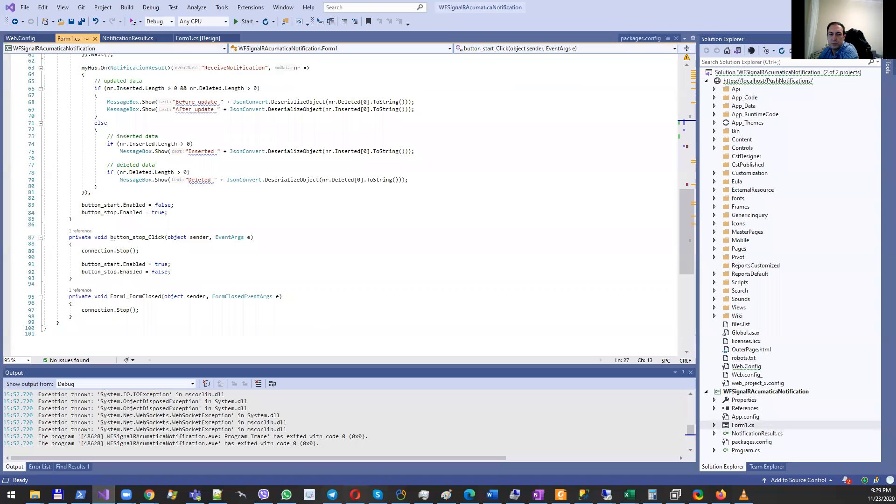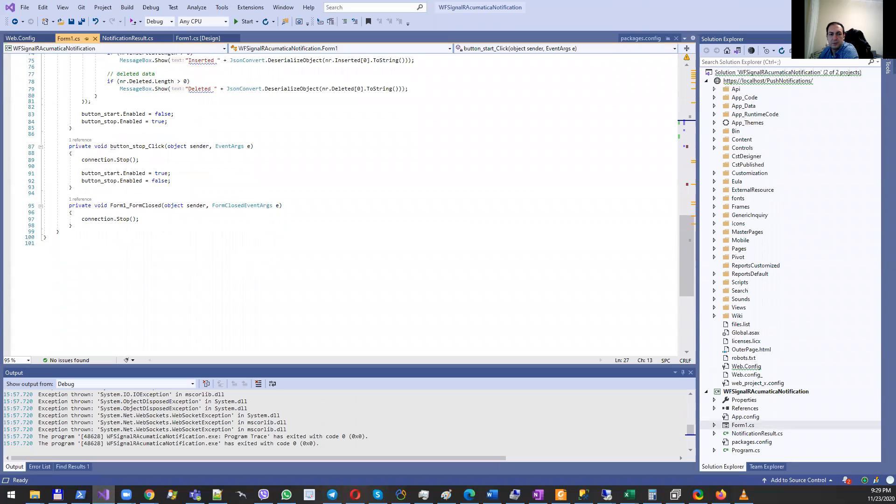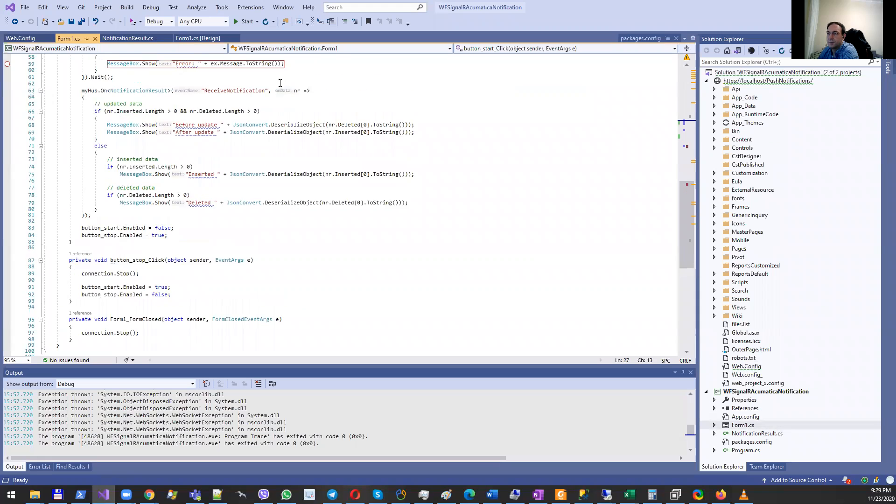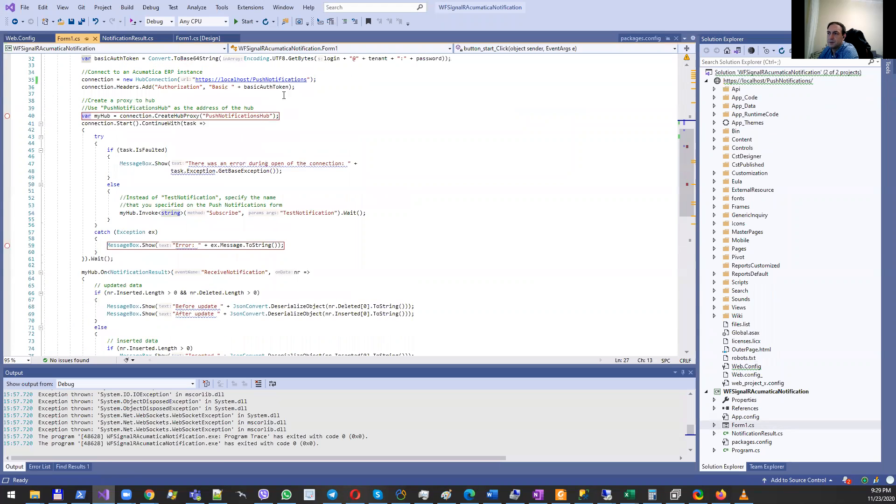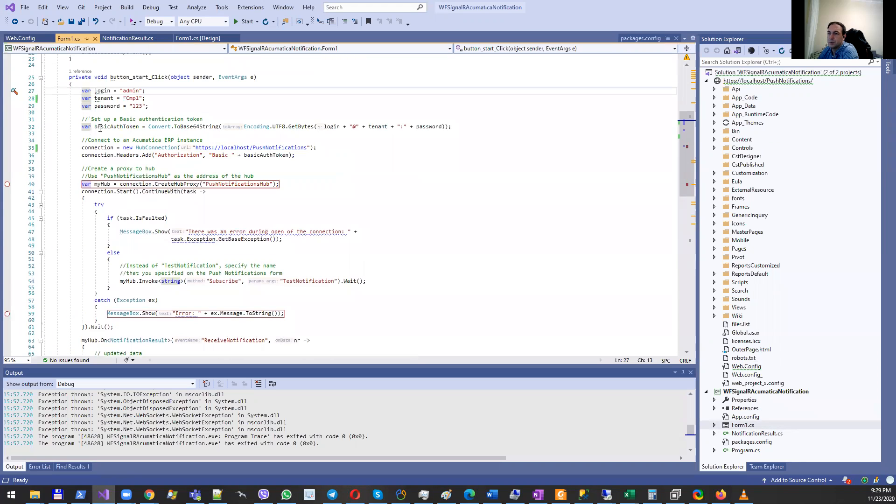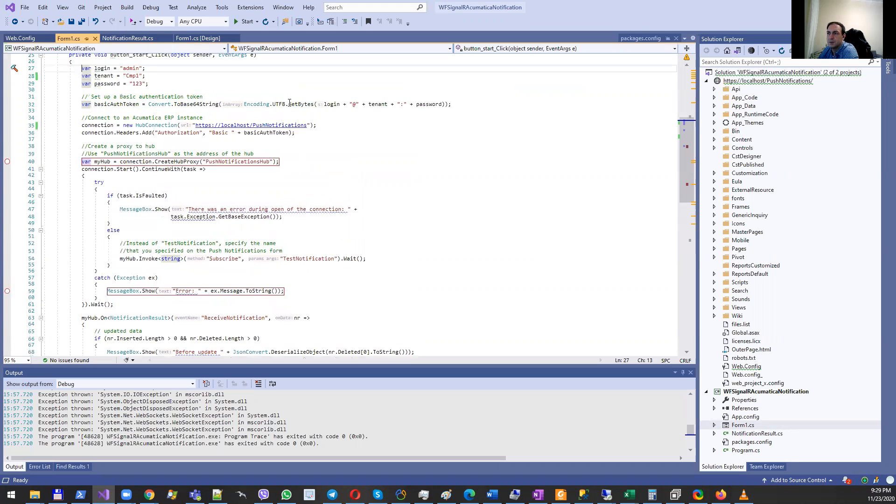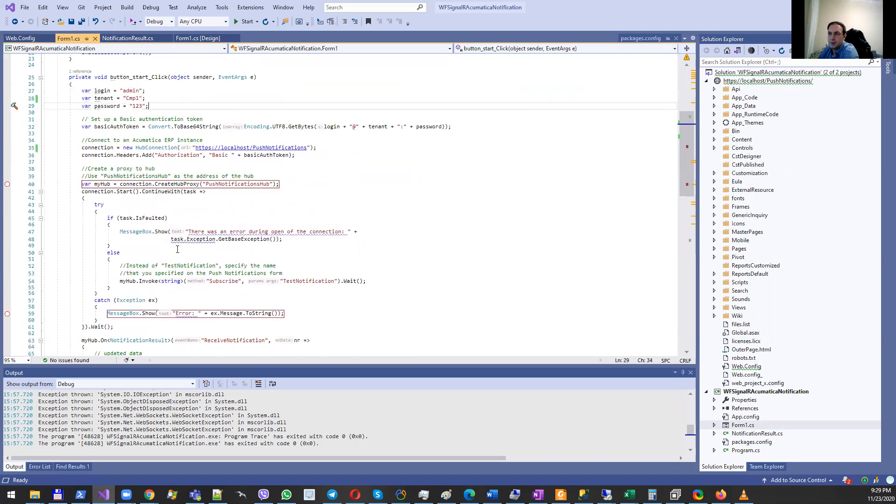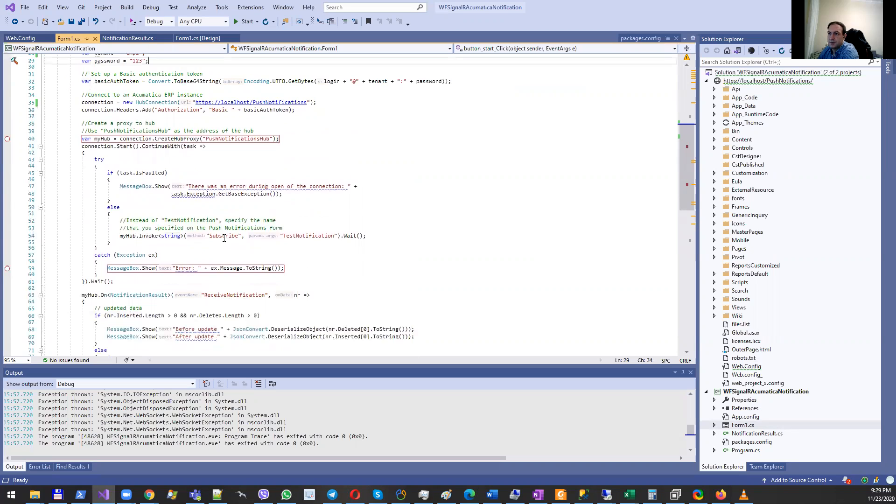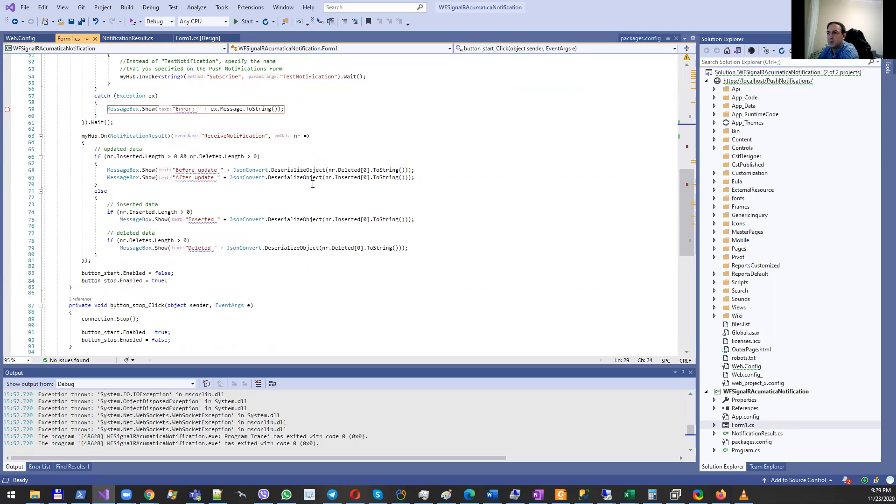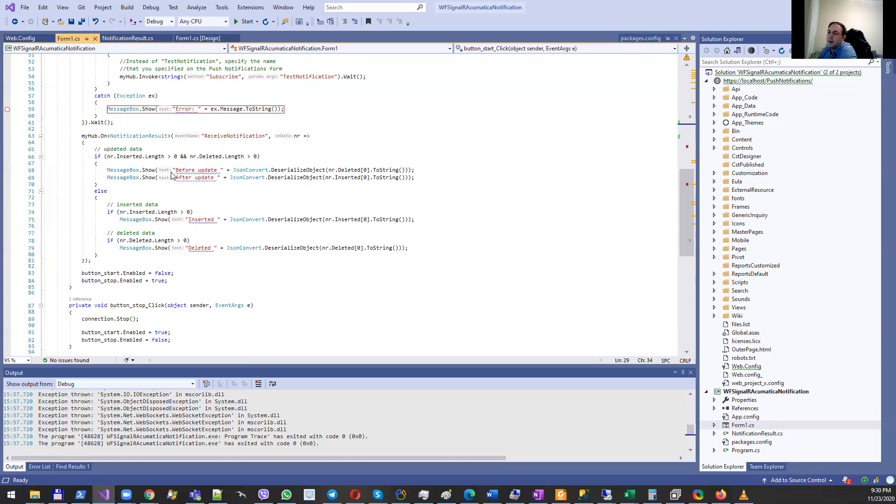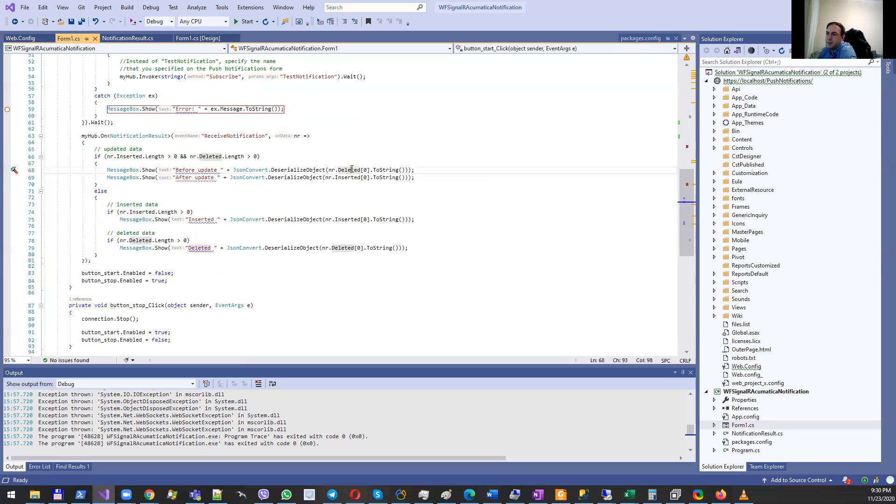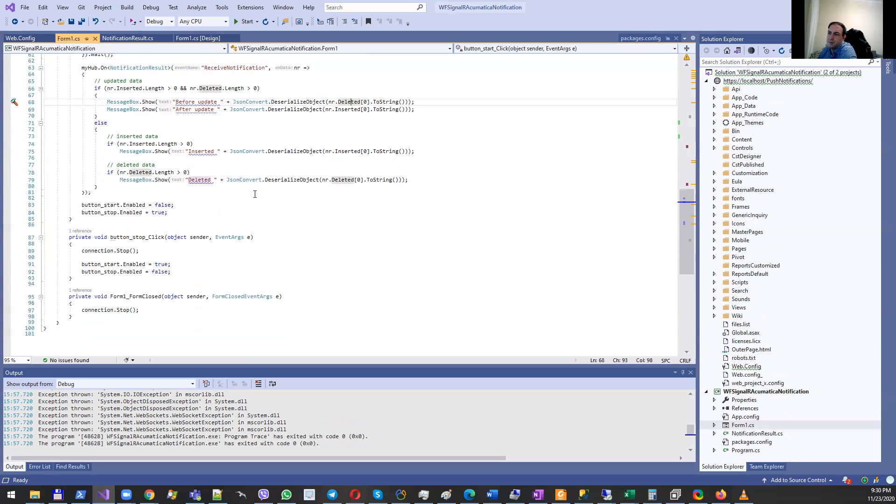Here you see there is a simple authorization mechanism which you can use. You'll need to pay attention to how you will secure the password inside your application. Then there's logic for what to do when you receive notifications. What's interesting is what kind of data you will receive: serialized objects before update was executed and after update was executed. Similar logic is executed for deletion of records.